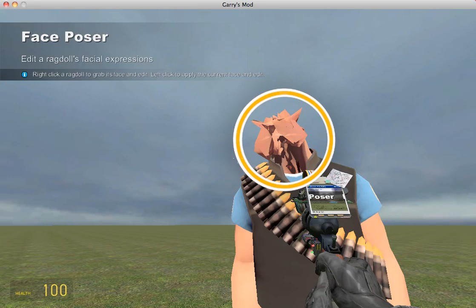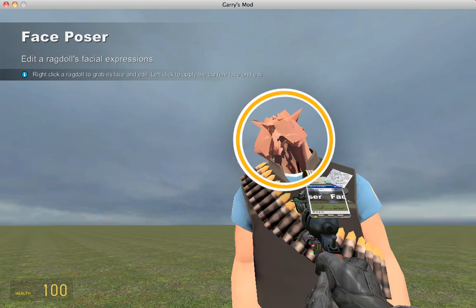So right-click and use your sliders, and you'll get a very animated-looking face using this tool. I hope this helped. Please leave a comment and subscribe to us. We're going to be trying to do the basics of Garry's Mod for anybody that's just starting out.